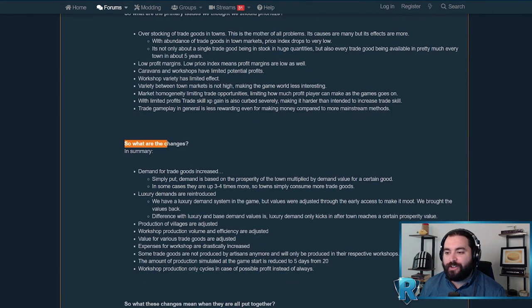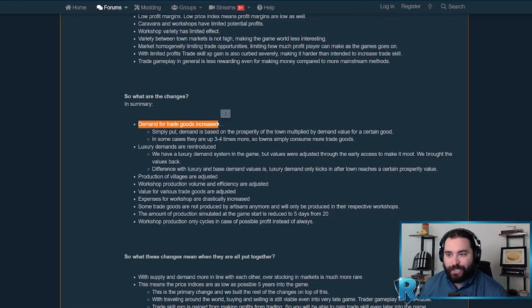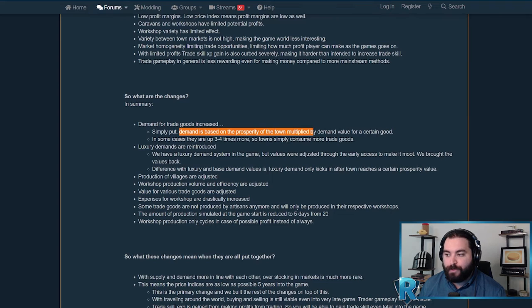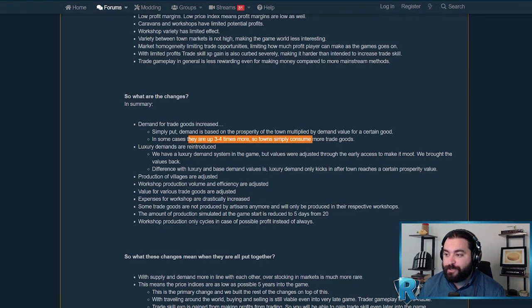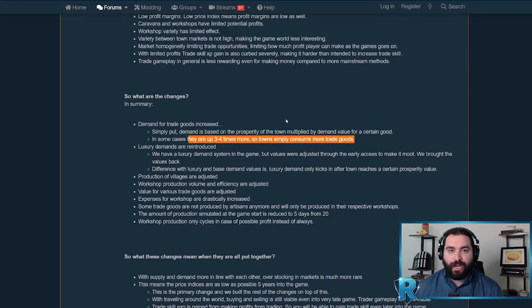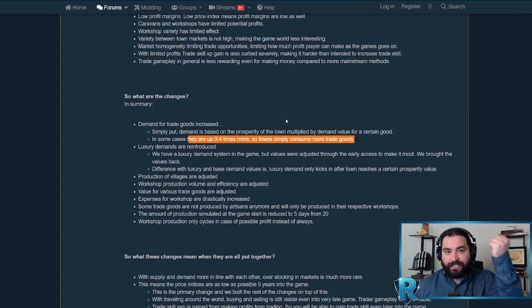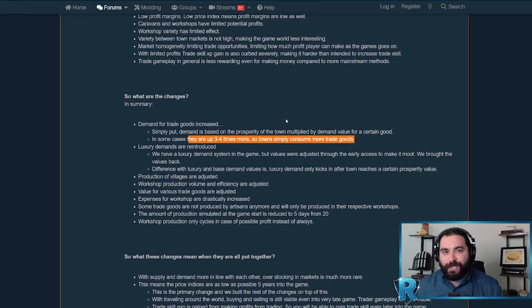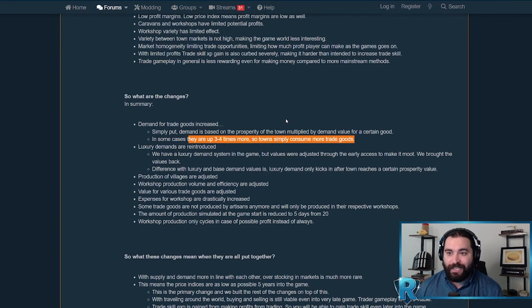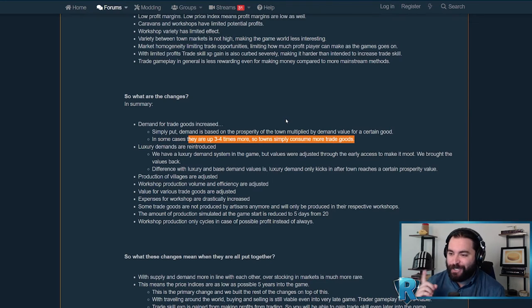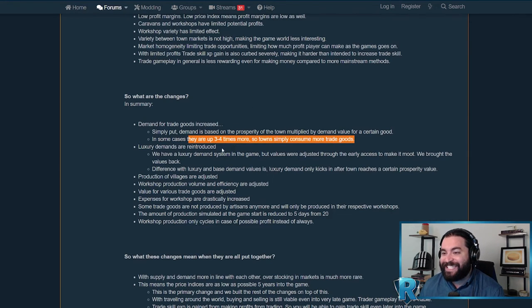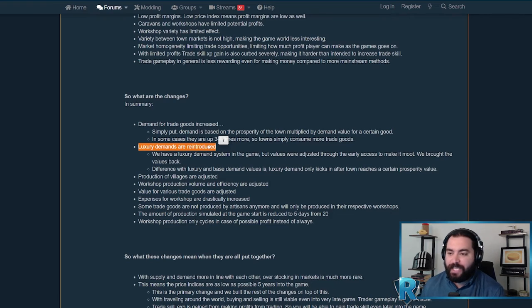So what are the changes? To address that first problem of oversupply, they've increased the demand for trade goods. Demand is based on the prosperity of the town multiplied by demand value for a certain good. The demand is up three to four times more. Towns simply consume more trade goods. I think that's a super smart way to fix some of the issues with that oversupply, as well as the price. It's basic economics. If supply remains fixed but demand goes up, particularly by three or four times, prices are going to go up too. They're going to start to chew through those trade resources significantly faster with that increased demand.